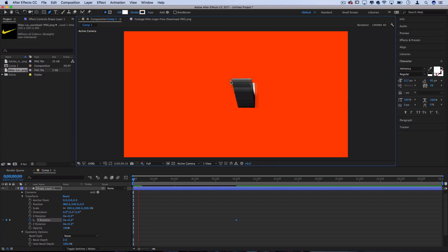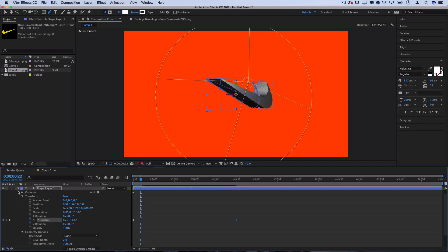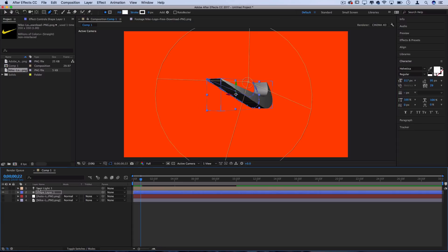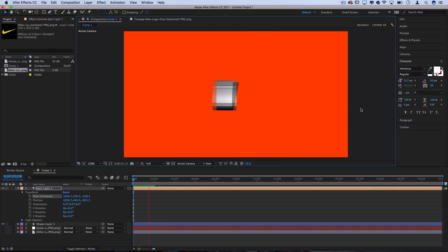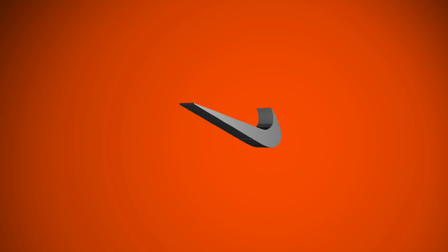So from here, you can just play around with the extrusion depth. You can even play around with the angle of the spotlight. But keeping it very simple, that's how you can extrude a simple one color PNG into a rotating 3D logo animation in Adobe After Effects.